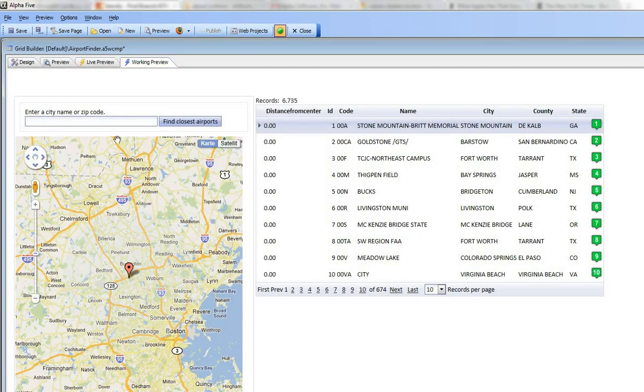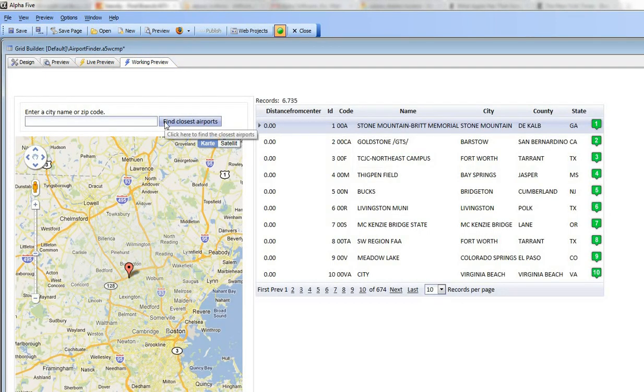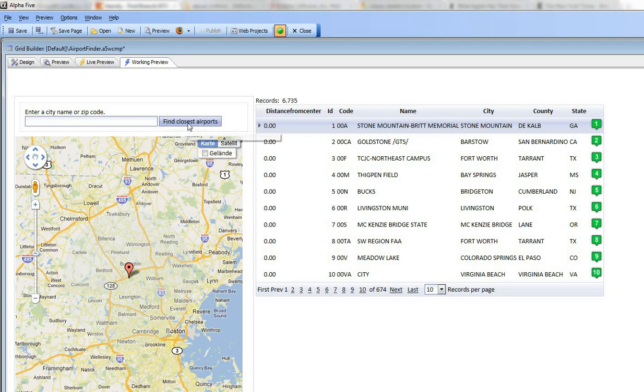the prompt to center the map is open and the label has been changed to find closest airports and the bubble help has been changed as well.